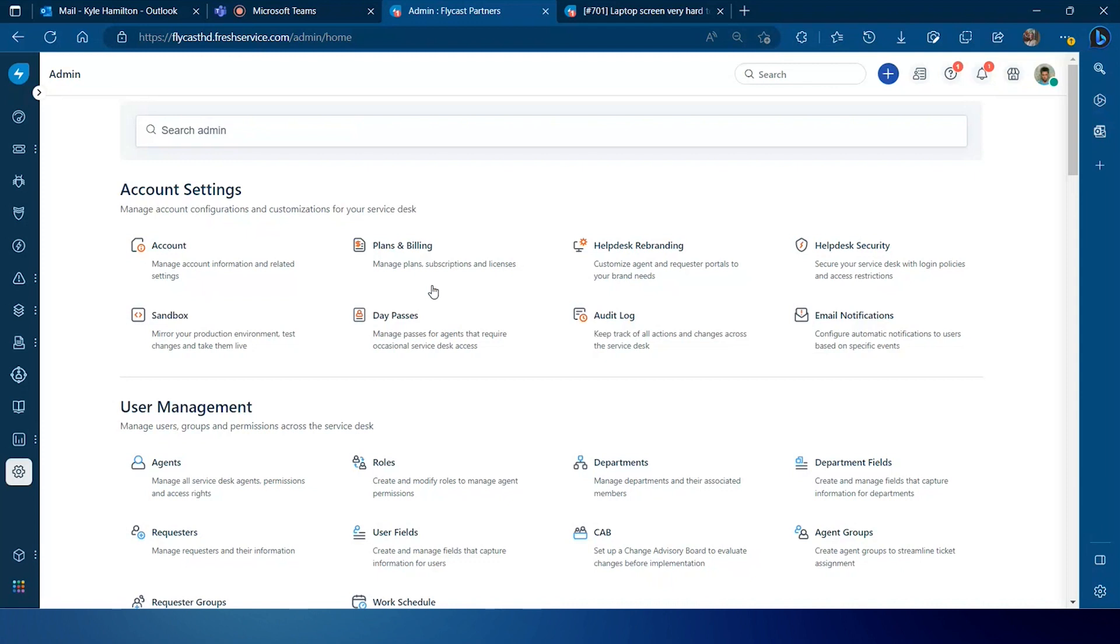So in those cases, FreshService provides what they call email commands to help users be able to work remotely in the field without having to log in directly to FreshService, but still be able to make updates to tickets that they need to make, such as closing tickets, reassigning tickets, adding notes and activity, all from within their email client.